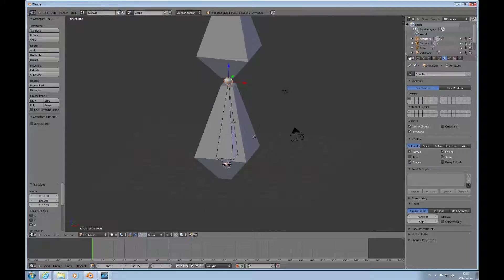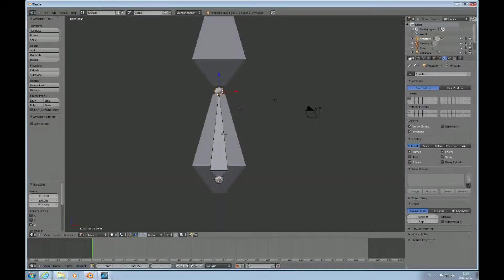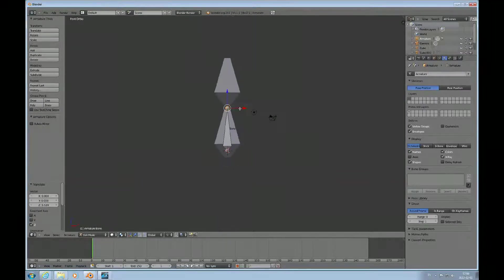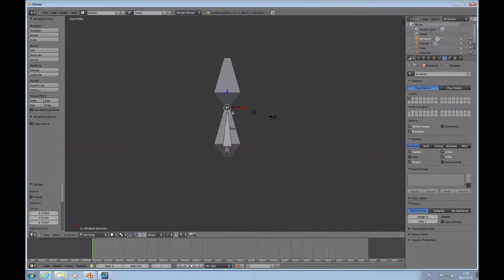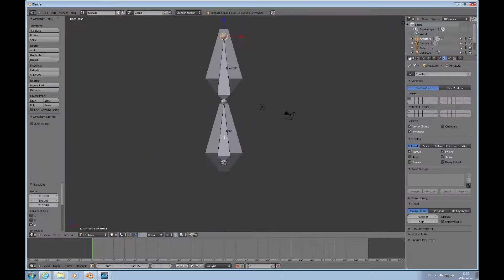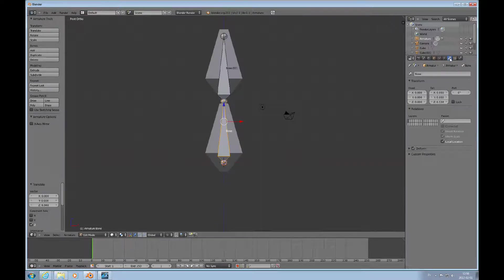You can see what I'd like to have happen here — I'd like this bone to control this mesh here. I'll press 1 to look from the front. To get another bone, I press E to extrude and push that up. You can see that these bones are automatically named, and if I choose a bone and go to its bone tab, I can actually change the name.